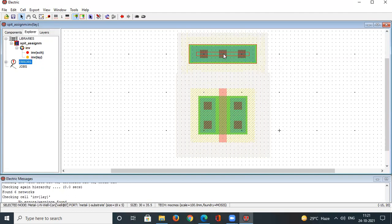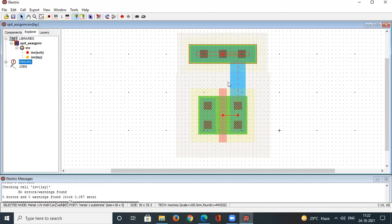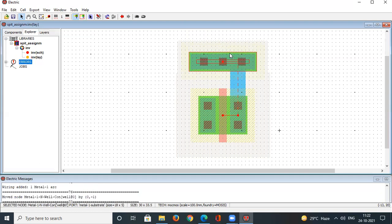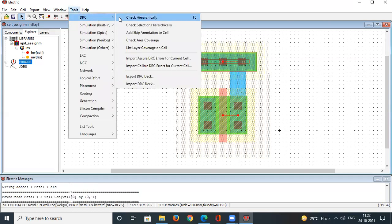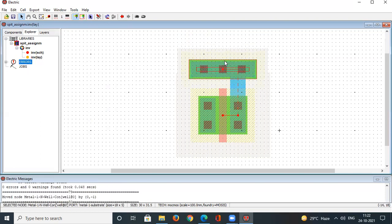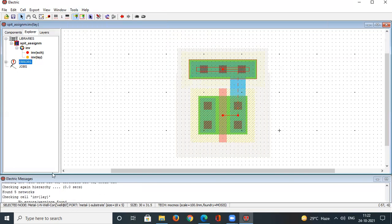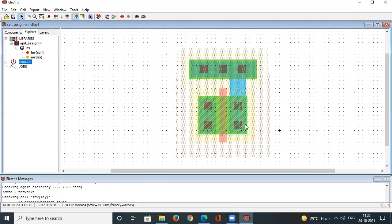The N-well contact has metal-1 running over it (light blue color). Left-click on the source contact and right-click toward the N-well contact to connect them via metal-1. Bring it as close as possible and verify DRC shows no errors. We have connected the source contact to the N-well contact.